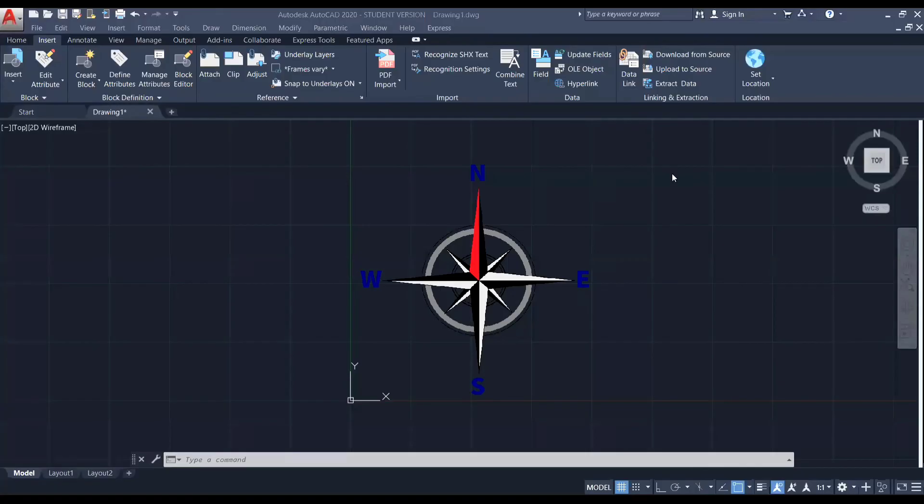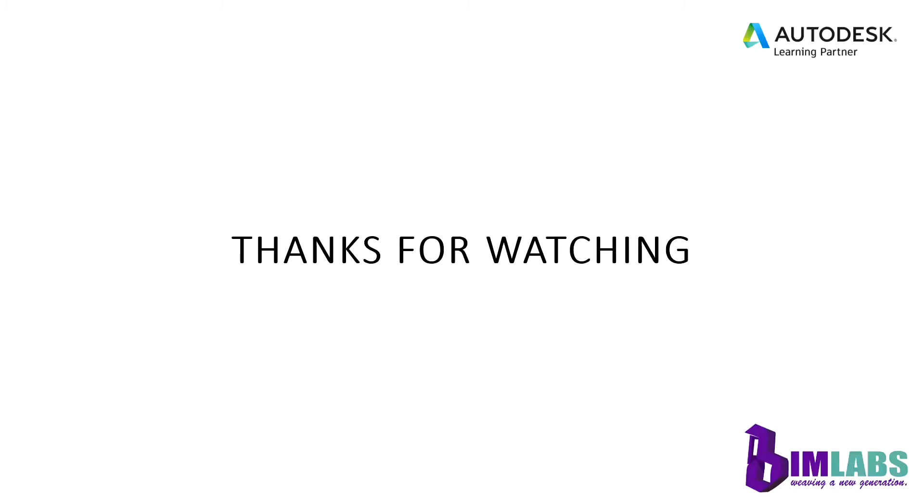So we have learned today how to import a PDF as well as an image into AutoCAD. Well, that's the end of this tutorial. And in the next video, we will talk about another topic. So if you do not want to miss my next video, make sure to subscribe to our YouTube channel right now. And thanks for watching.